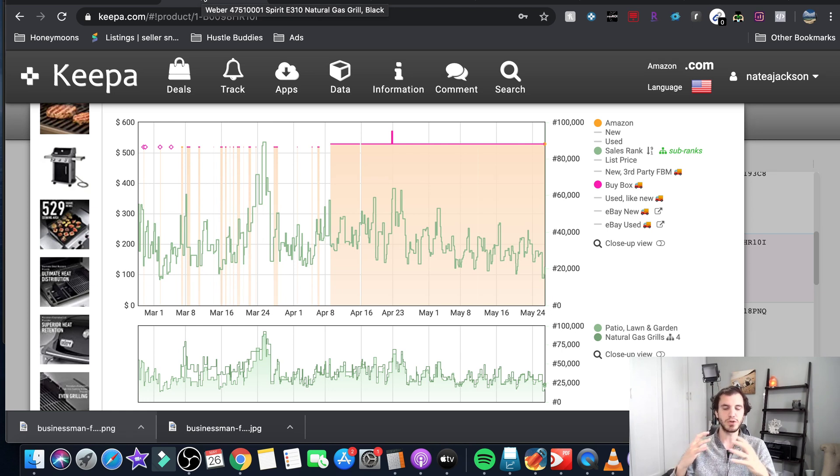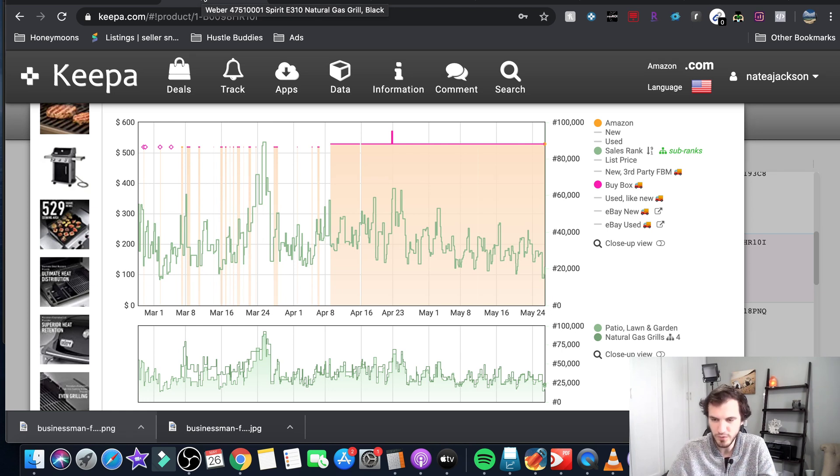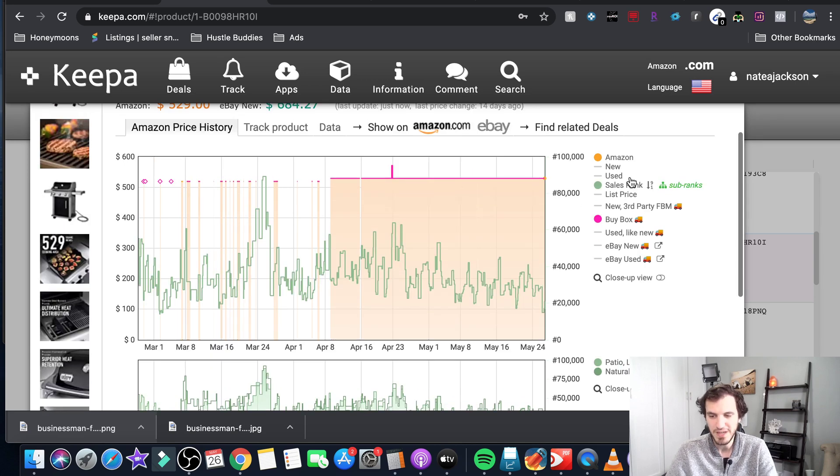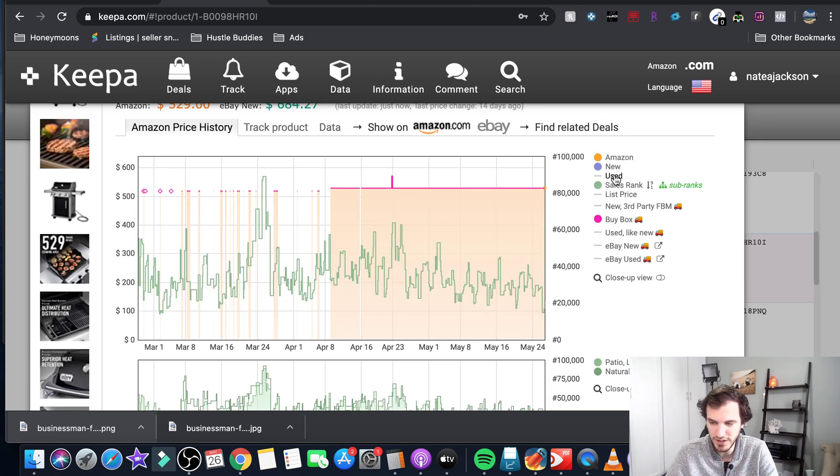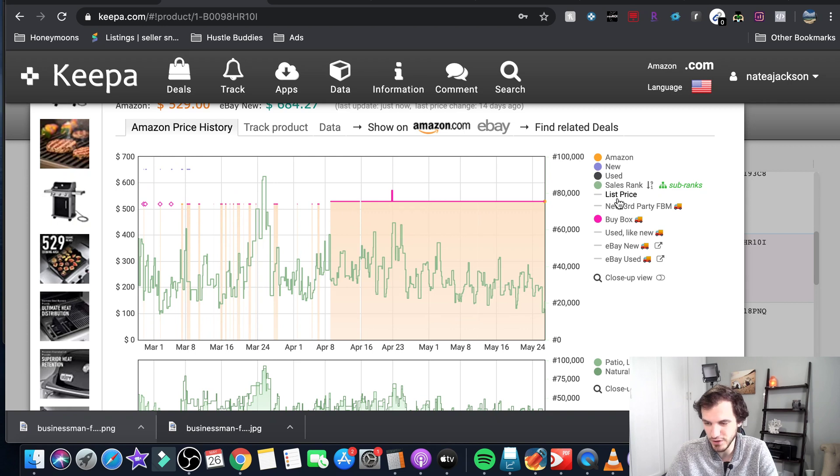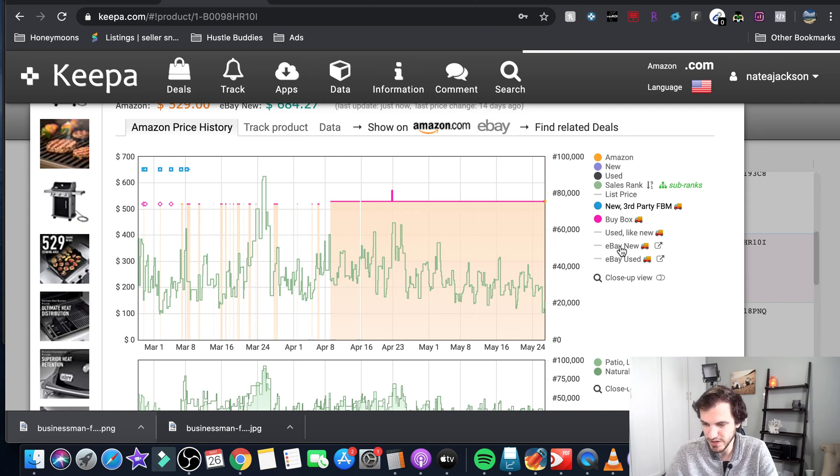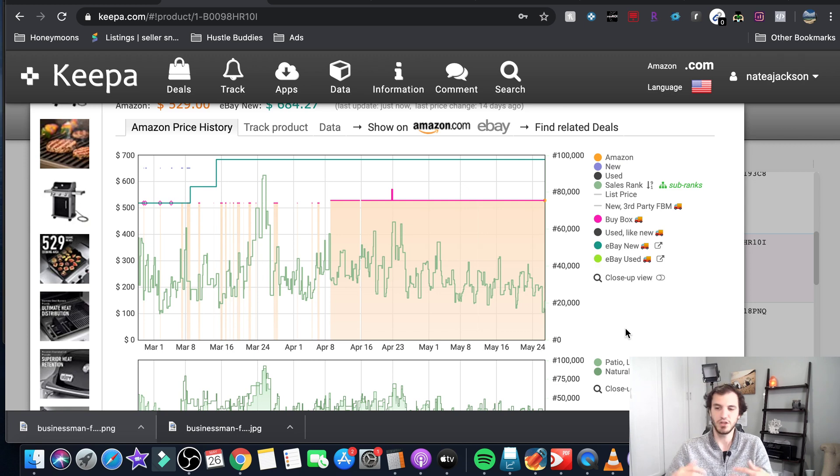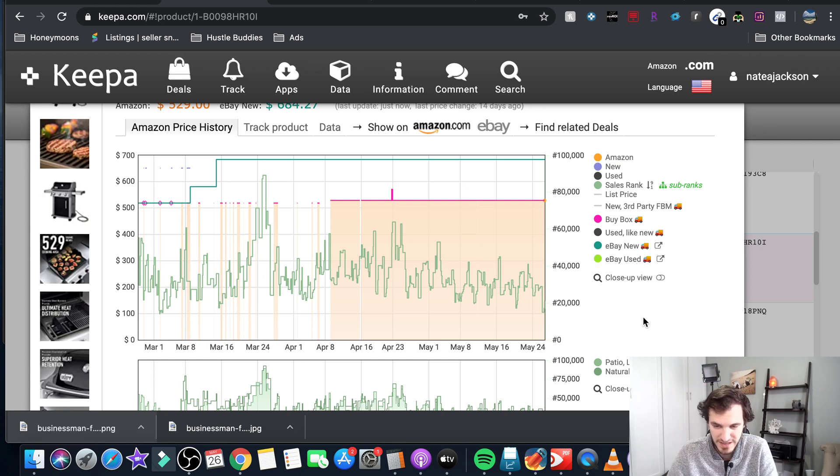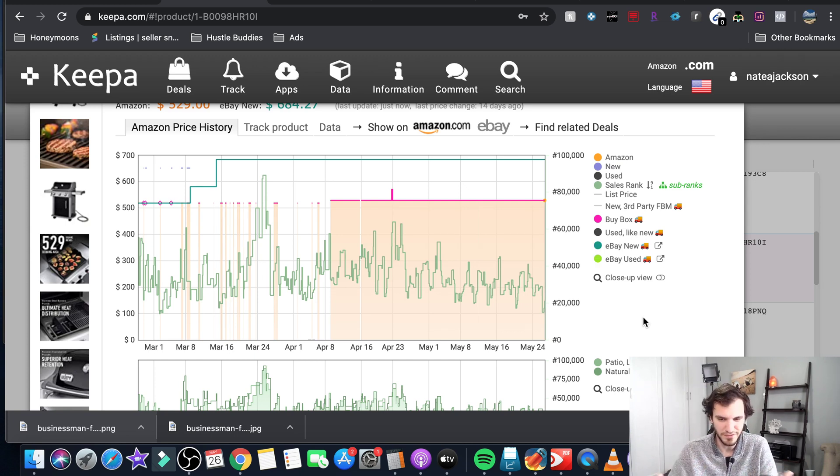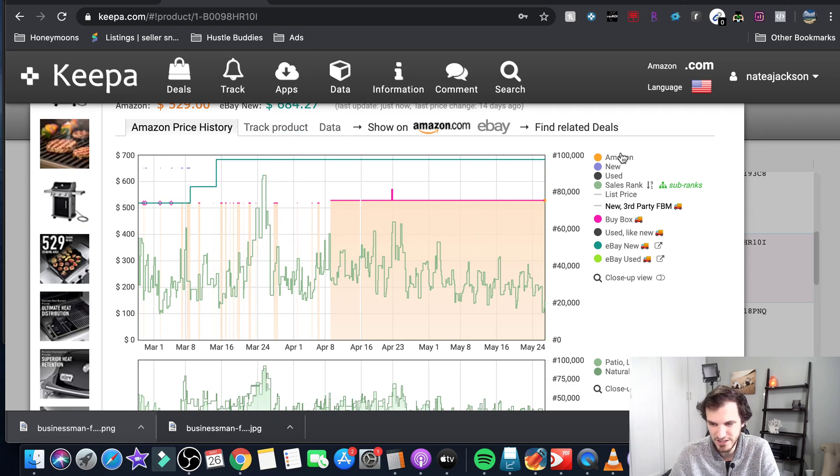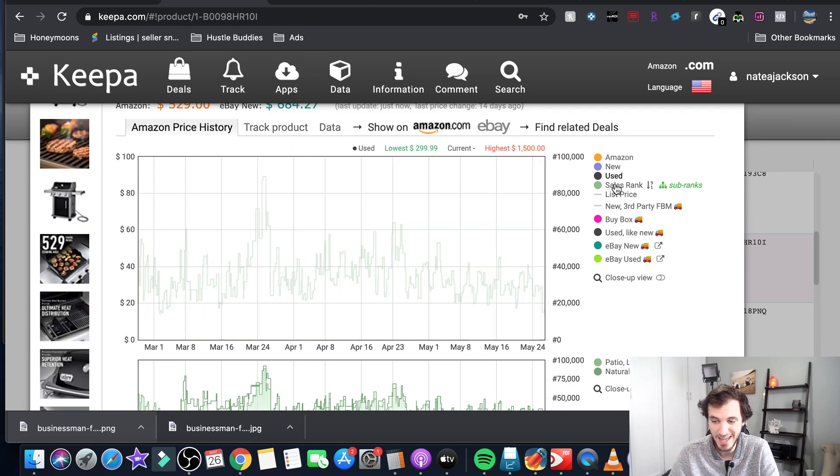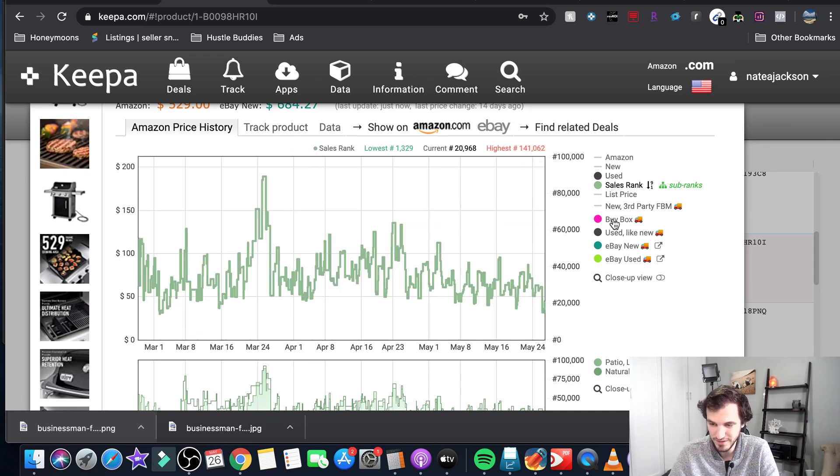So Keepa shows you all the historical data when you pull up an item. There is a ton of different data points that you can look at. If you turned all these things on your screen is gonna start looking pretty messy. So what I usually recommend to people at the very beginning because you're gonna feel overwhelmed, go ahead and just turn everything off.